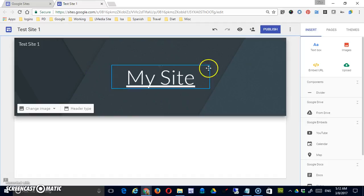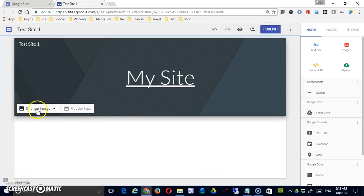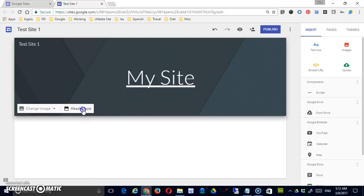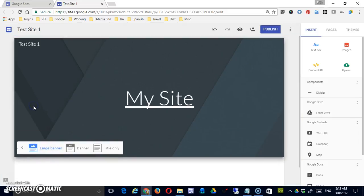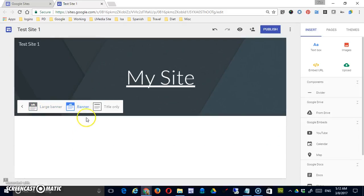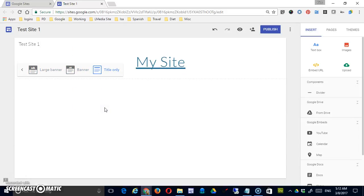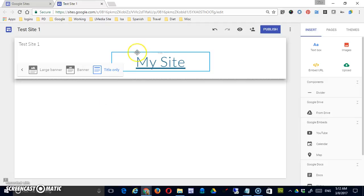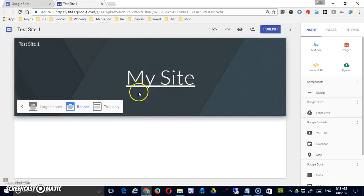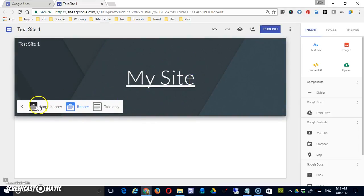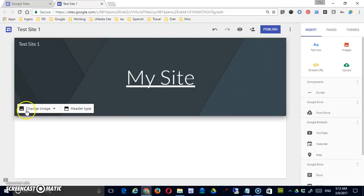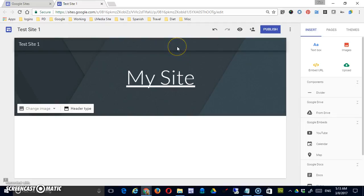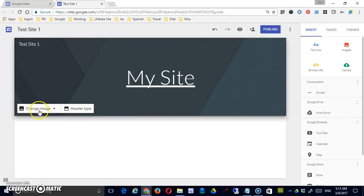Now, when I mouse over this banner region, I will get other options that pop up. Let's go to header type first. Header type would be large banner, and that will just simply make it taller. Banner, which is what we started with, or title only, which is removing some of the graphic features and making it smaller. These are all good options for different pages. Sometimes that homepage will have the larger banner, and some other pages may have little to no banner.